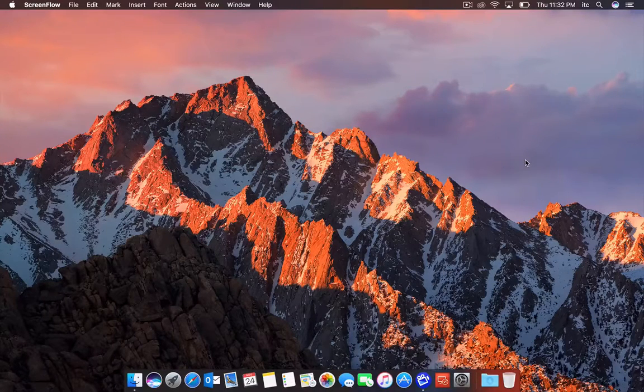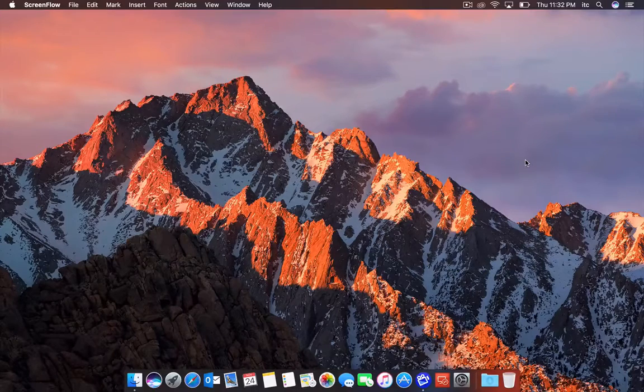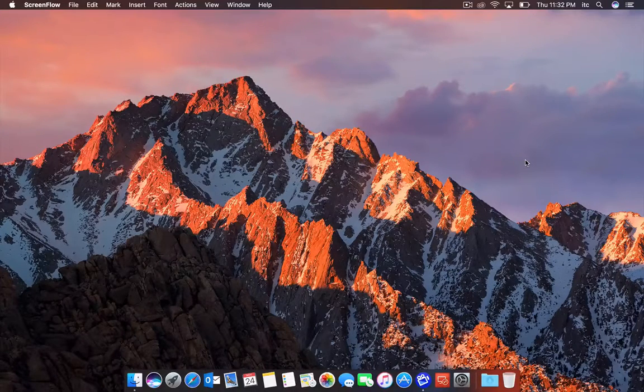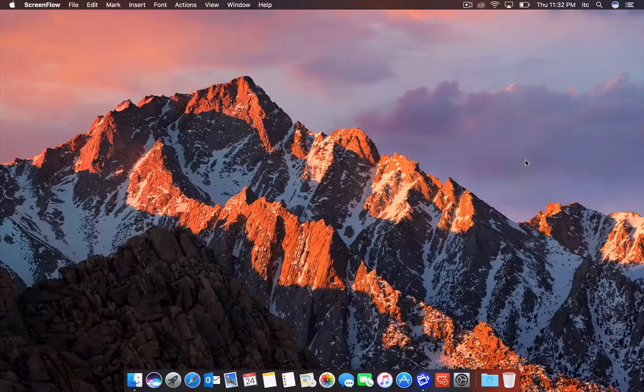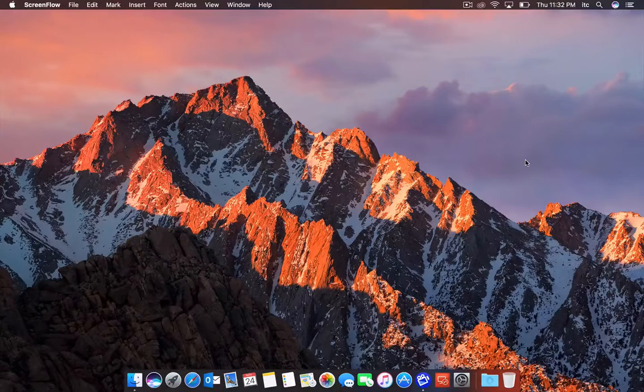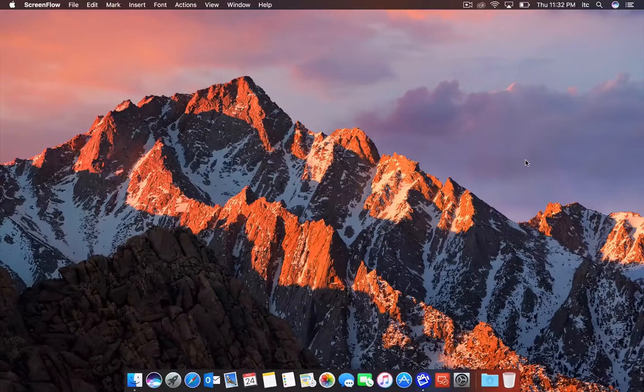This is the non-touchbar version. I'm getting my touchbar version here in a couple weeks. Today I'm going to talk about two main features that I'm really excited about that came with macOS Sierra.